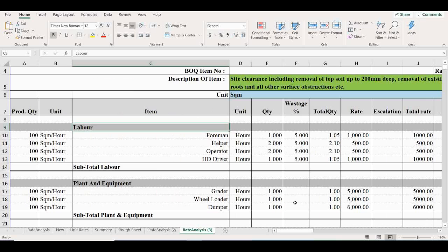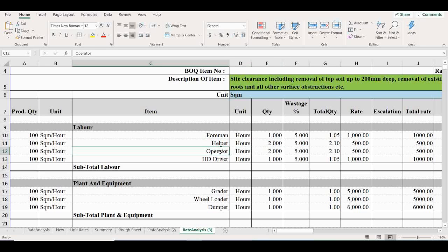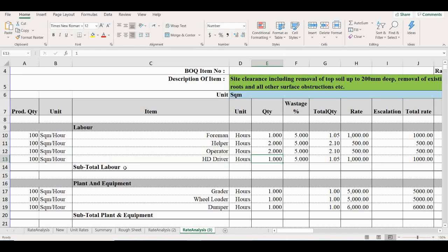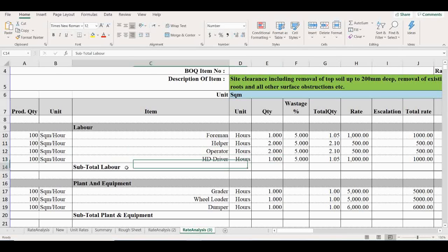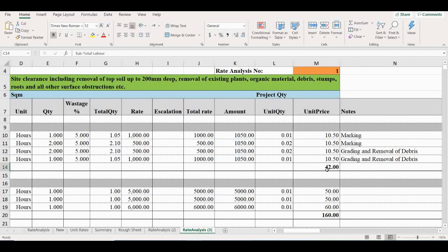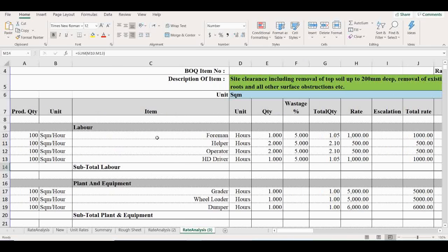Then the same pattern must be taken for the helpers. Two people needed for one hour. Operators need two people for one hour: one for grader, another for wheel loader. Then HD driver, one hour for one person. Subtotal labor cost is 42 rupees Indian rupees.